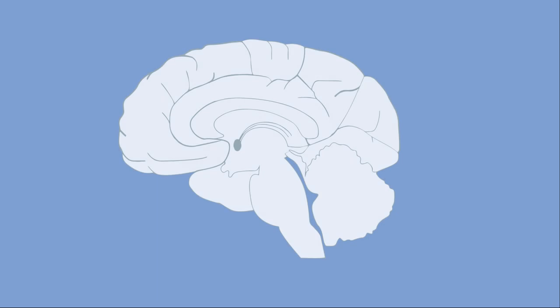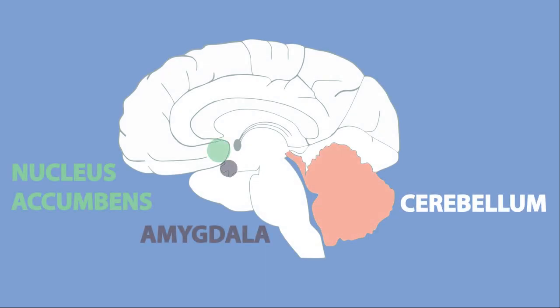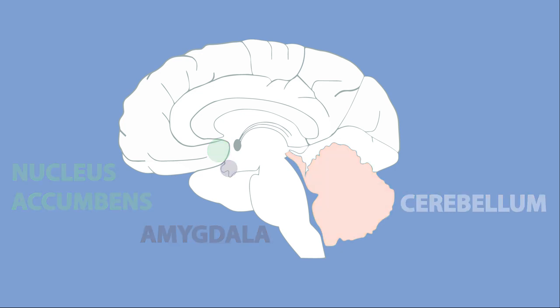Sometimes music moves us to tears as we feel all the feels due to activity in our cerebellum, nucleus accumbens, and amygdala.